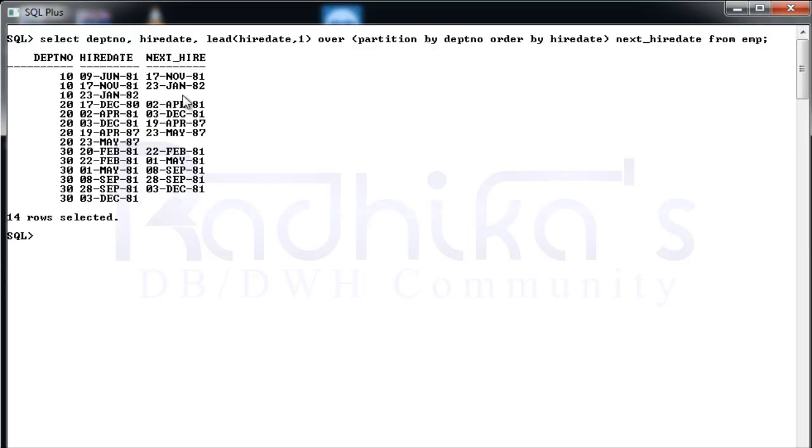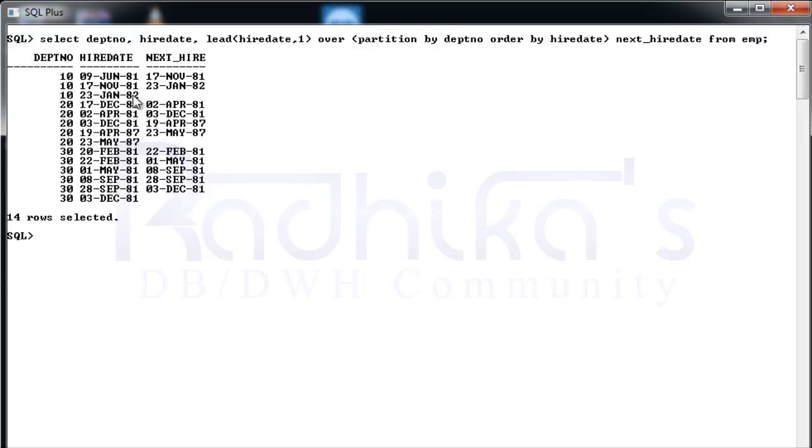If you go to the department number 20, the first hire date was 17th December 80 and the last was on 23rd May 87. After 23rd May 87 there is no any hiring that's been on the department number 20. So that's how we operate this lead function, the analytical function.